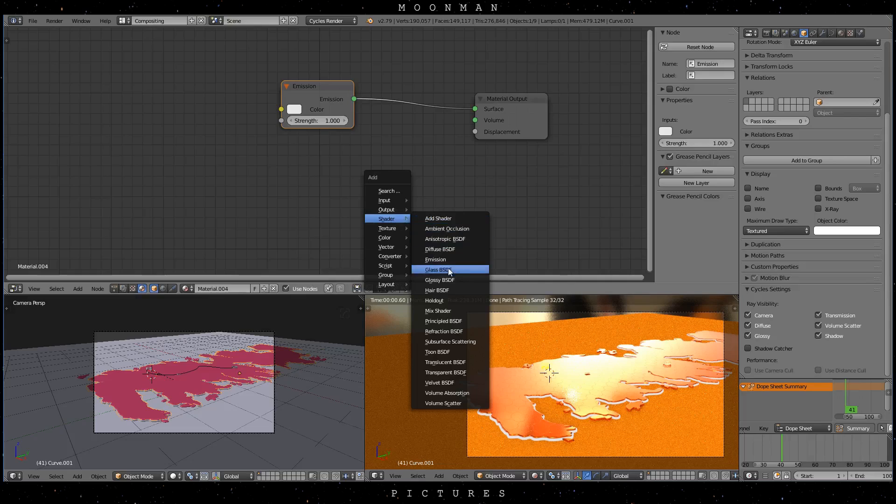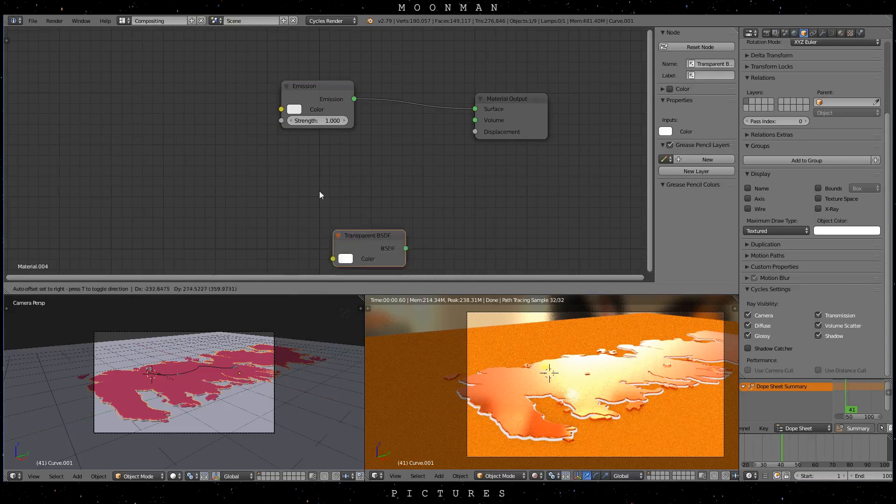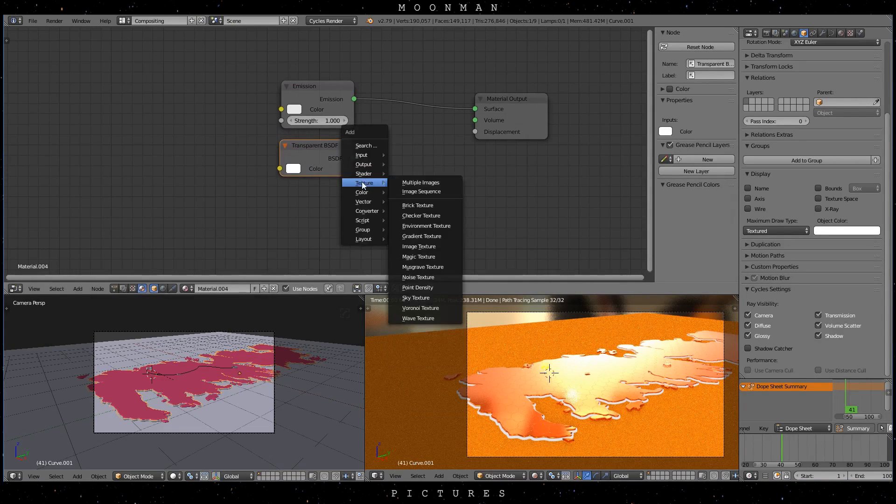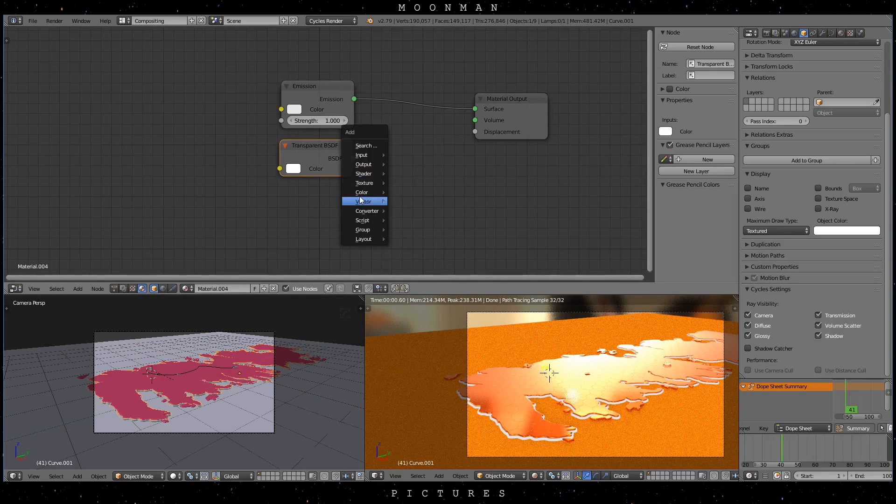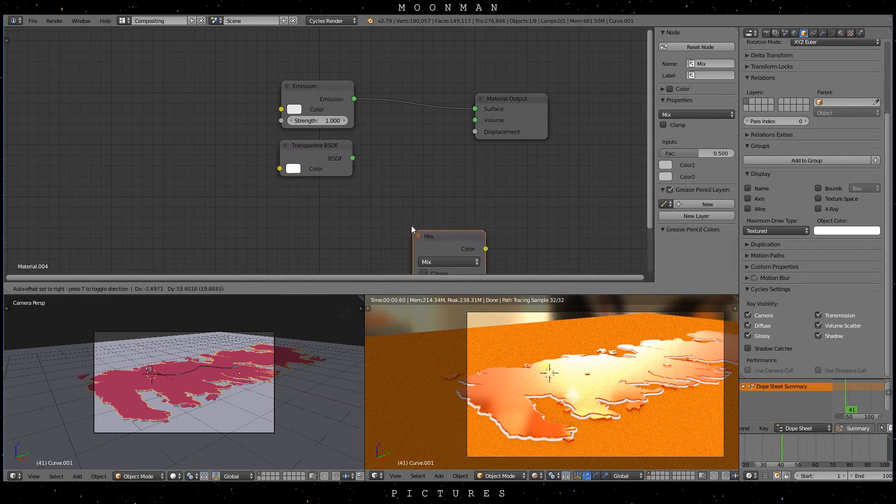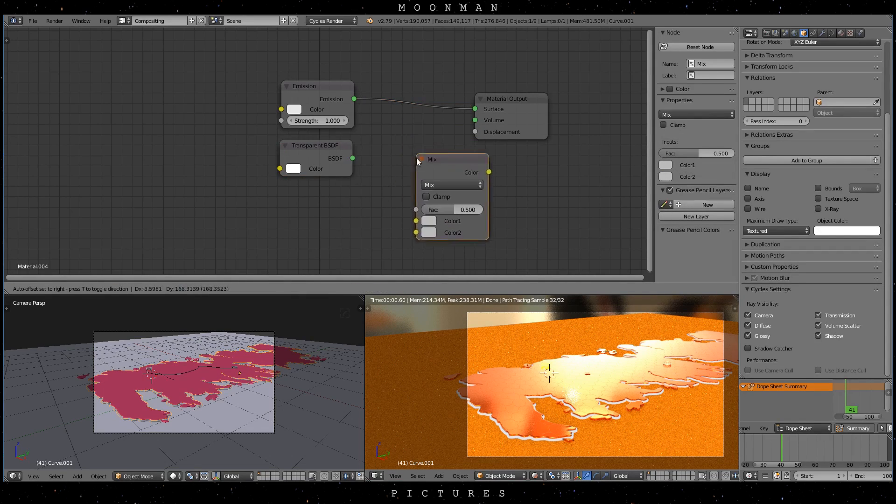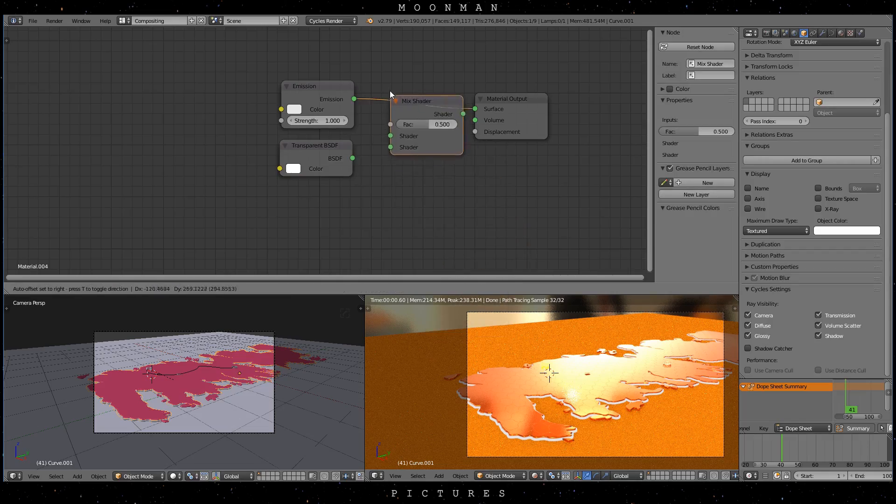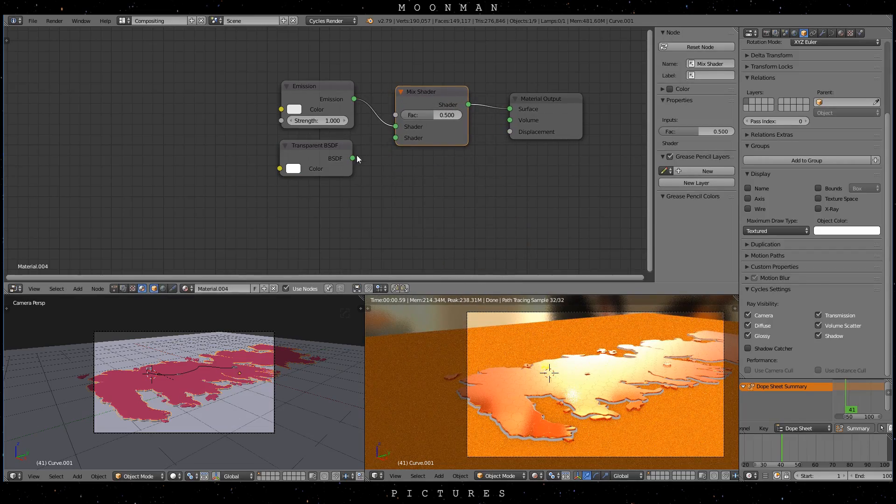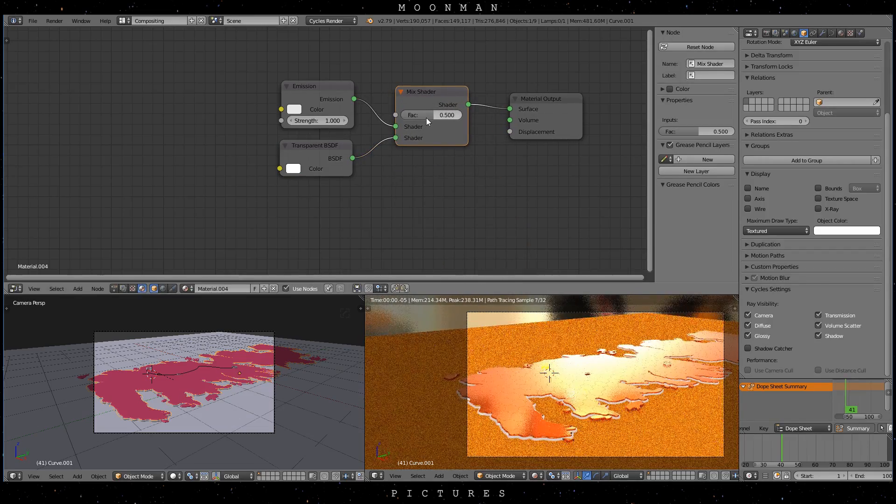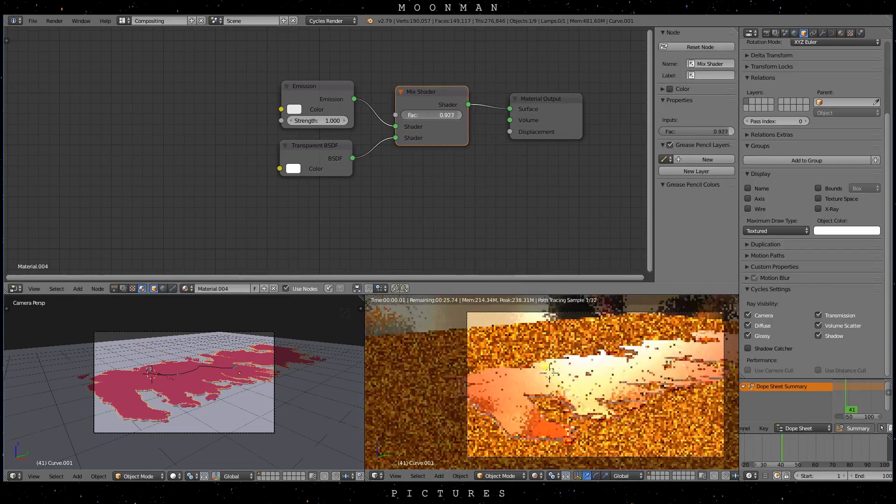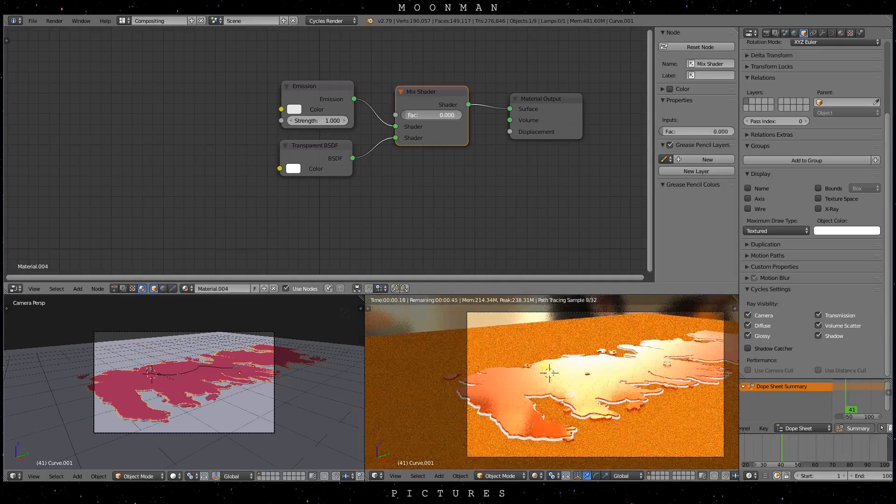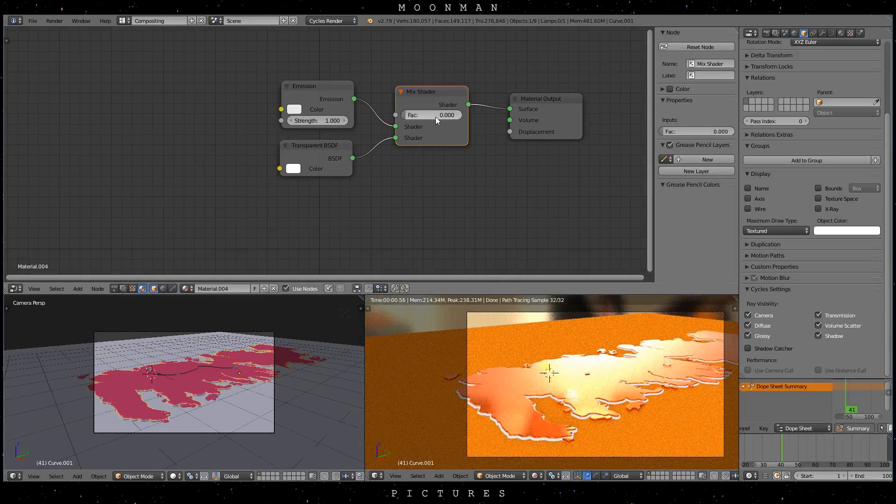If you want to fade in just add a transparent shader and a mix shader and animate the factor value. So just get a mix shader in there press SHIFT A look for shader and then go mix shader. And as you can see now I can dial in the transparency factor.